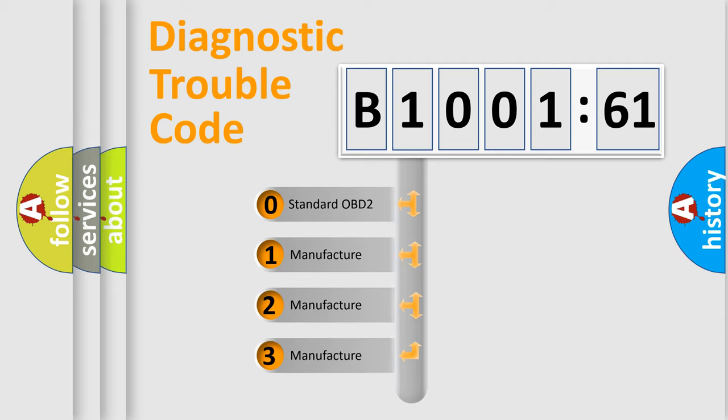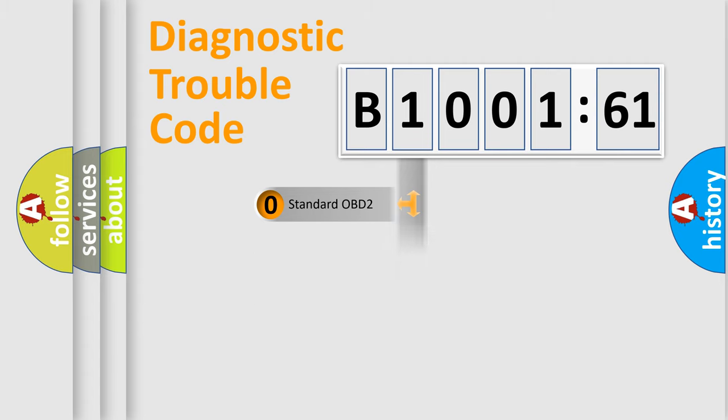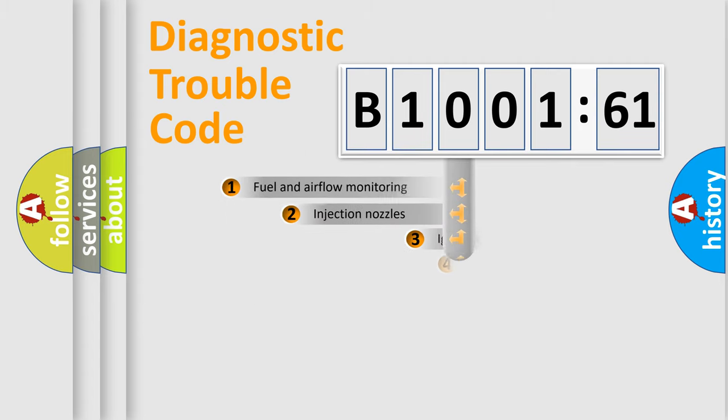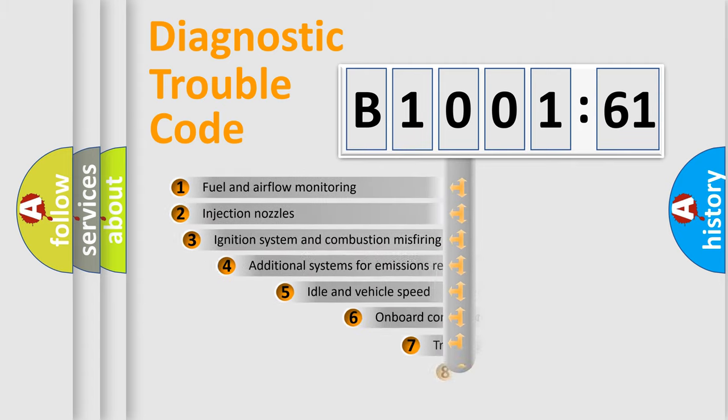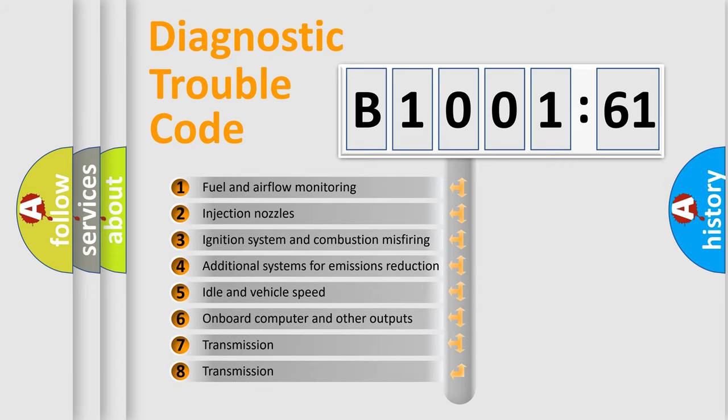If the second character is expressed as zero, it is a standardized error. In the case of numbers 1, 2, 3, it is a manufacturer-specific expression of the car-specific error.